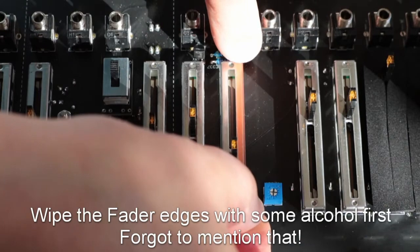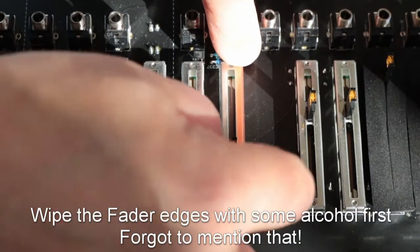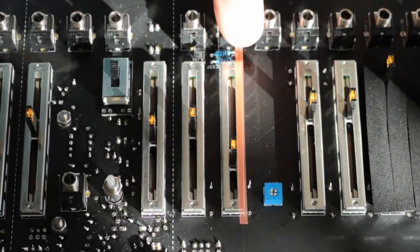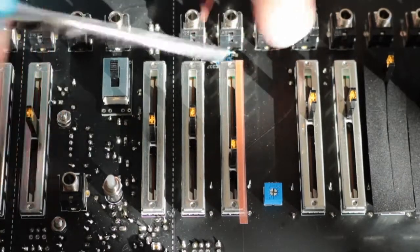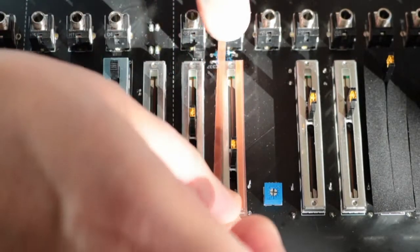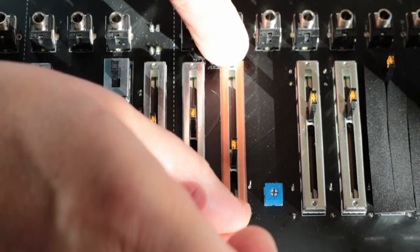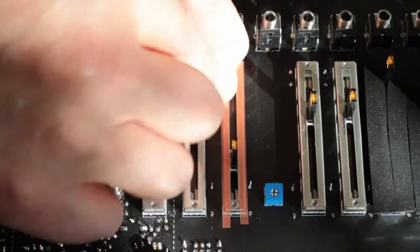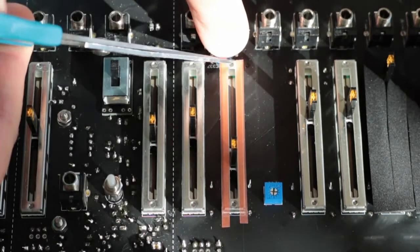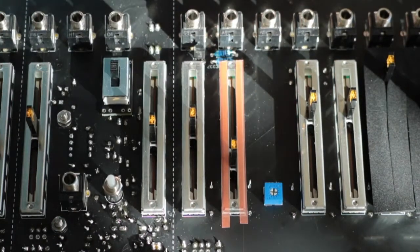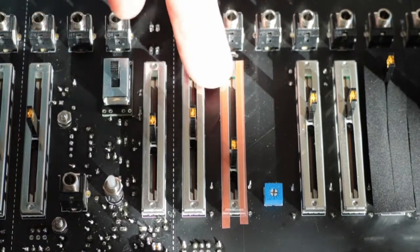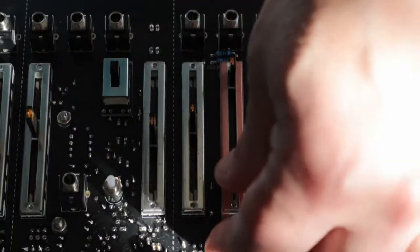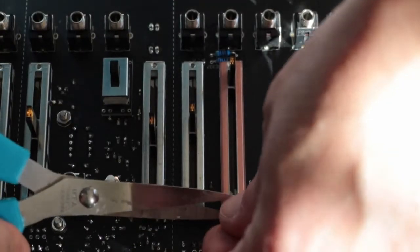Apply it to the edge of the fader like that, push that down, snip off the excess.